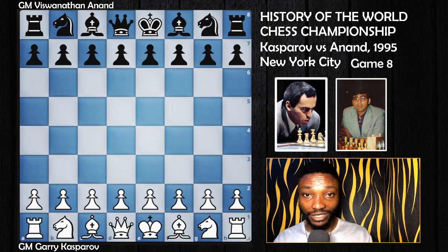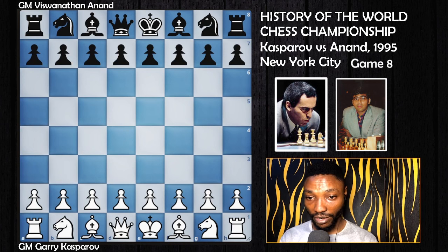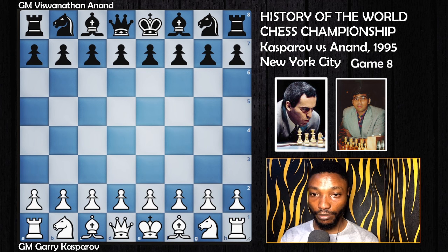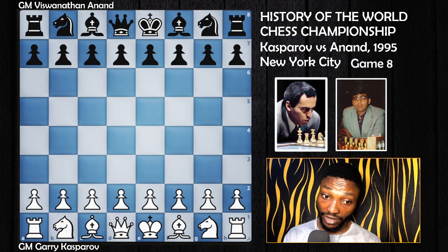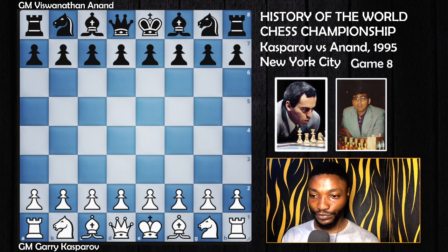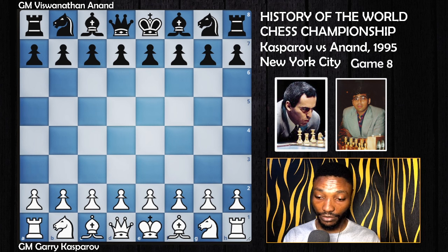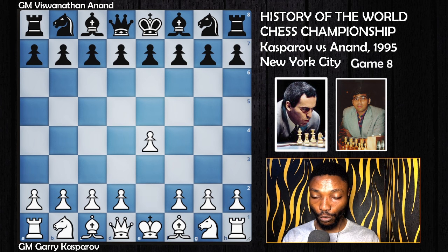Welcome to game 8 in the Kasparov vs. Anand 1995 match. Let's dive right into it and see the beauty this game has to offer.